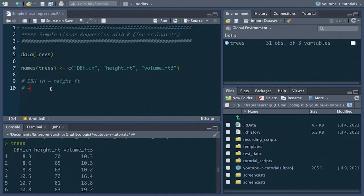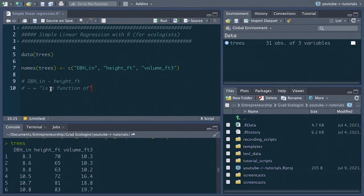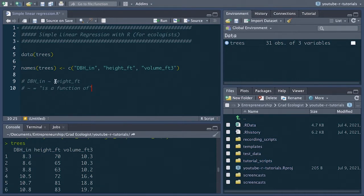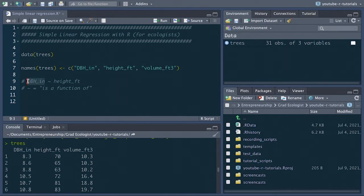So now we can look at this statement right here and say dbh in inches is a function of height in feet. We can think of our hypothesis for this regression as being this model that we've just come up with. Another way to think about it is dbh in inches is the y variable, height in feet is the x variable. The y variable or dbh in inches is also the dependent or the response variable. So we can say how does the y variable depend or respond to the x variable.